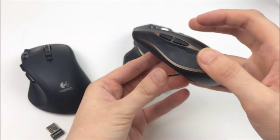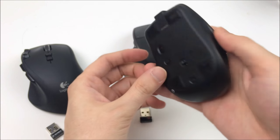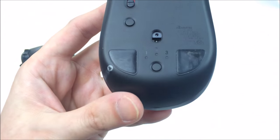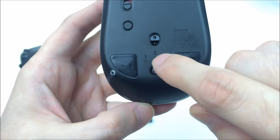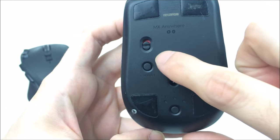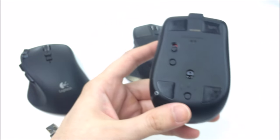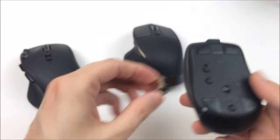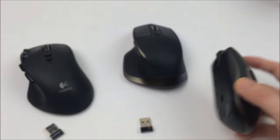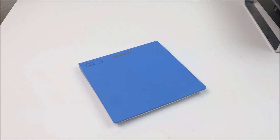It also supports all of the same features as the MX Master. So here you can see 1, 2, and 3 again. Supports 3 devices, supports Bluetooth or the unifying receiver again, so it really is the ultimate portable mouse.